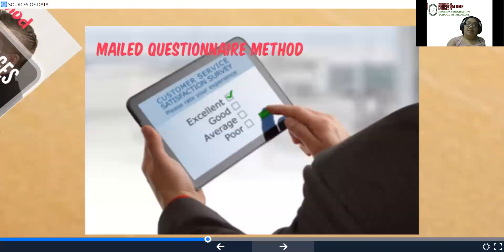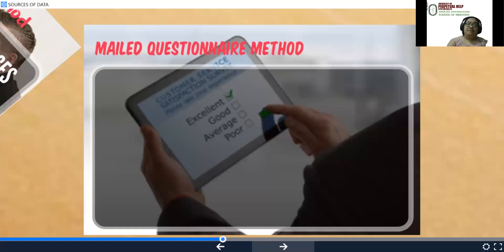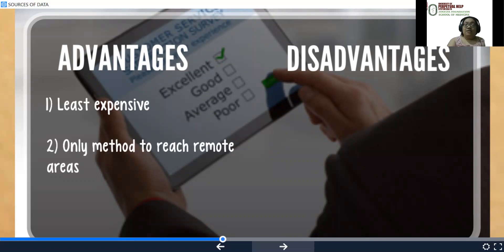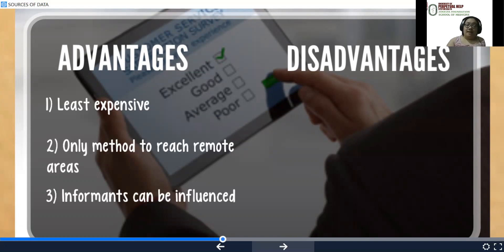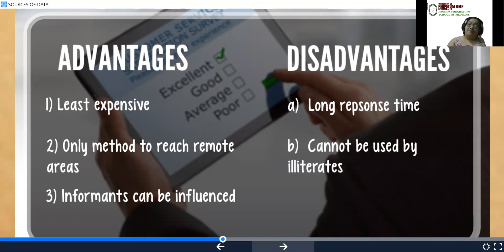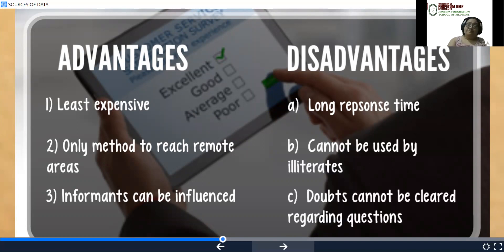This would be your mail questionnaire method. Advantages include it being the least expensive and the only method that could reach remote areas. Disadvantages include that informants can be influenced, there is a long response time depending on when your mail or email will be read, it cannot be used by the illiterate or visually impaired, and doubts cannot be cleared with regards to questions.